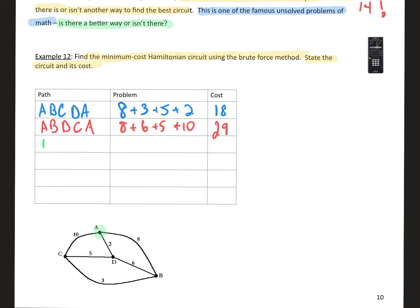Now trying A → C routes. First: A → C → B → D → A. Edge weights: A to C is 10, C to B is 3, B to D is 6, D to A is 2. Adding up: 10 + 3 = 13, + 6 = 19, + 2 = 21. The cost of this route is 21.